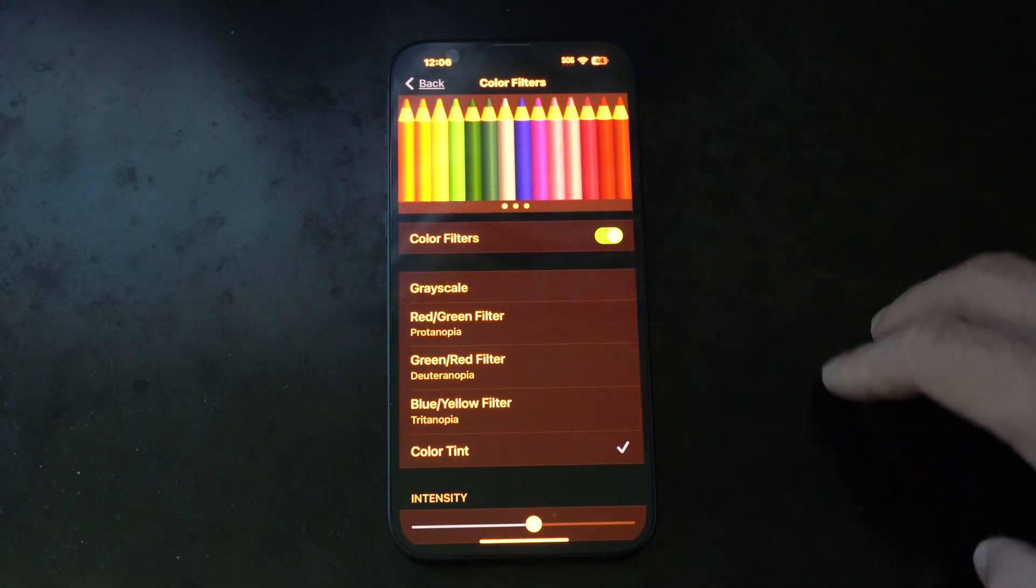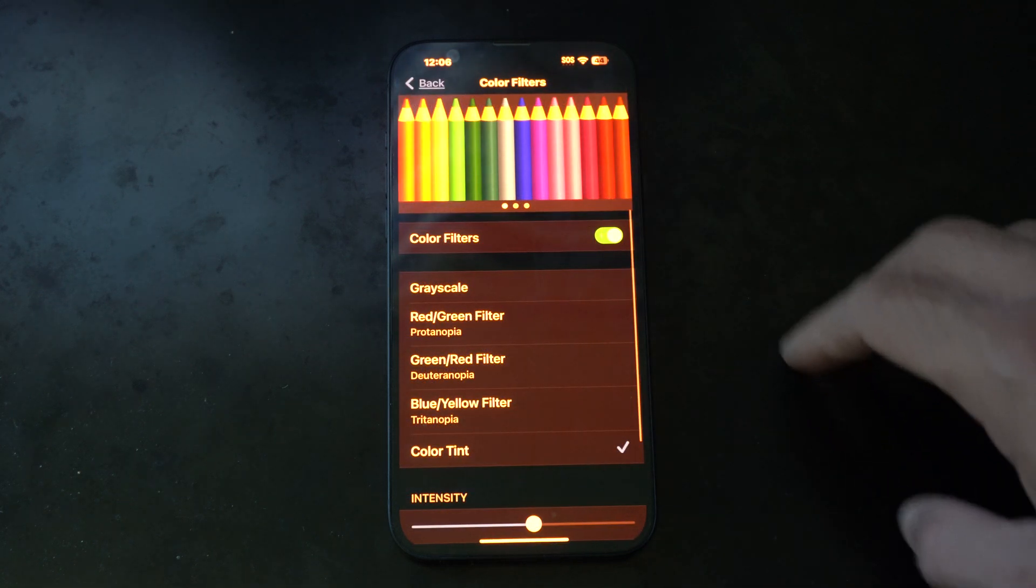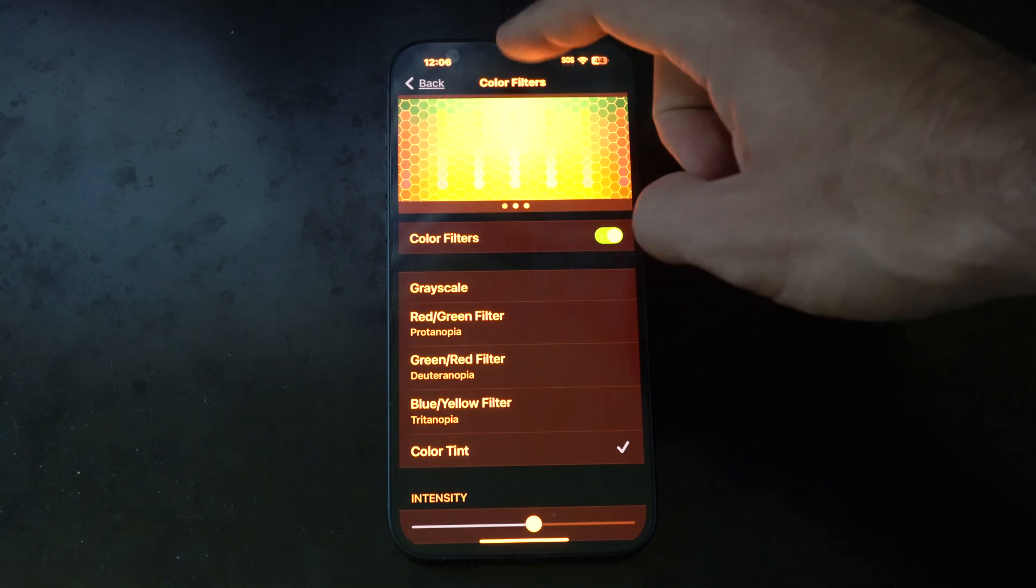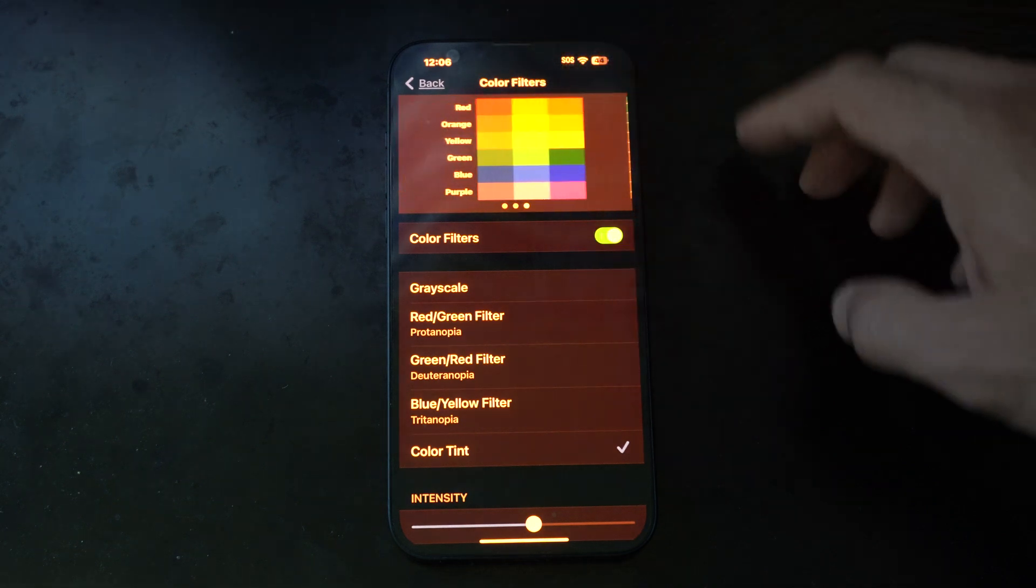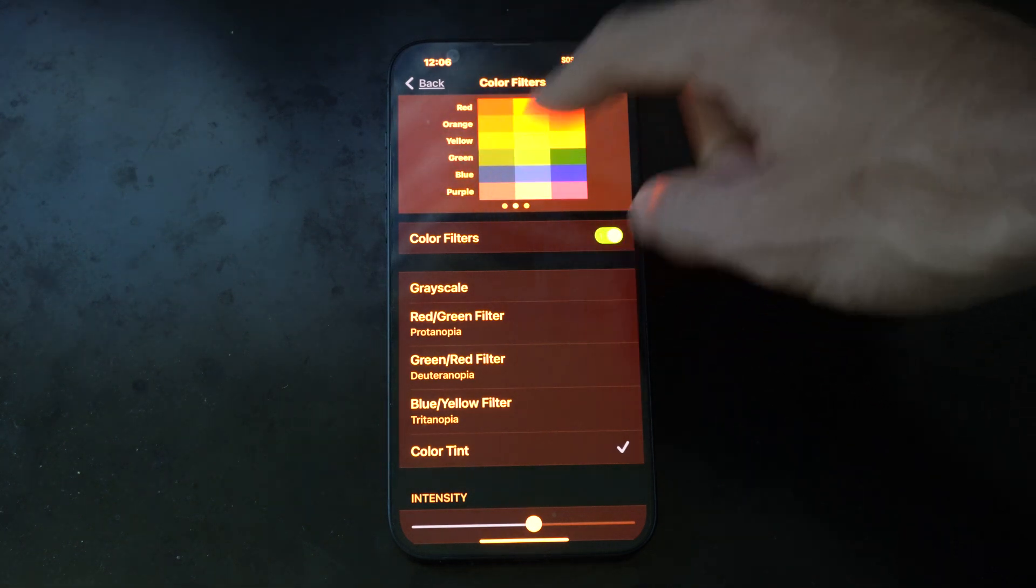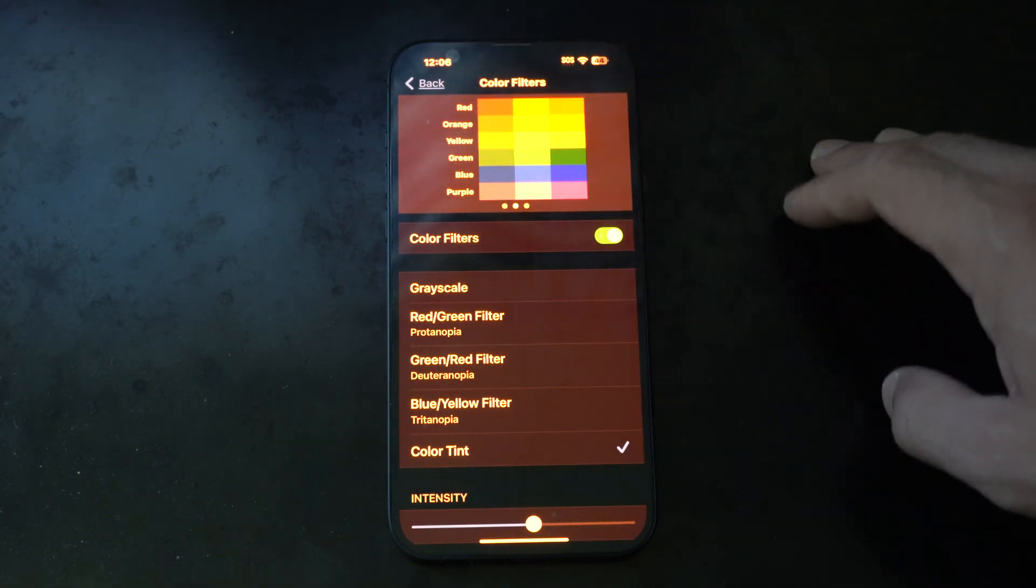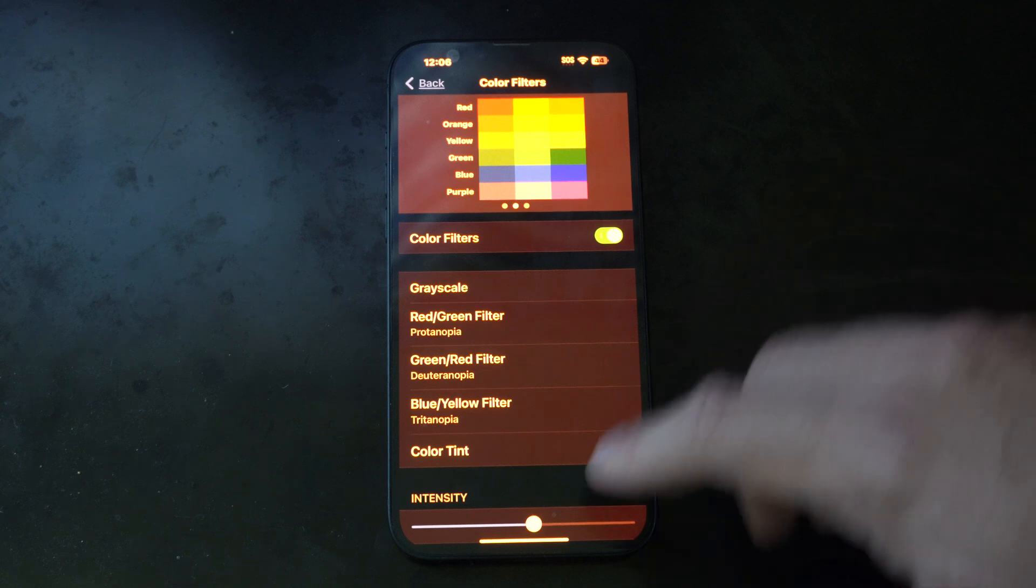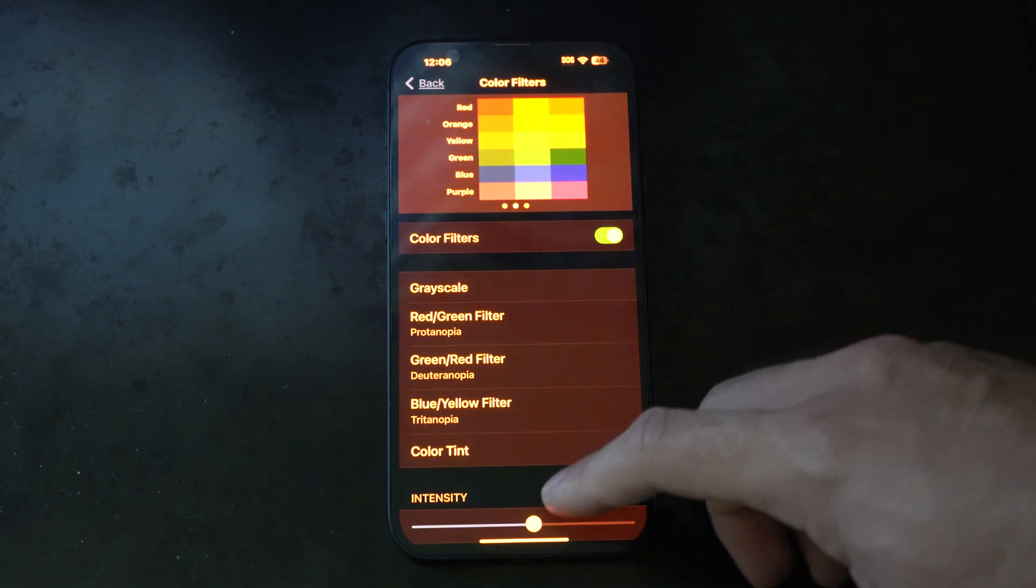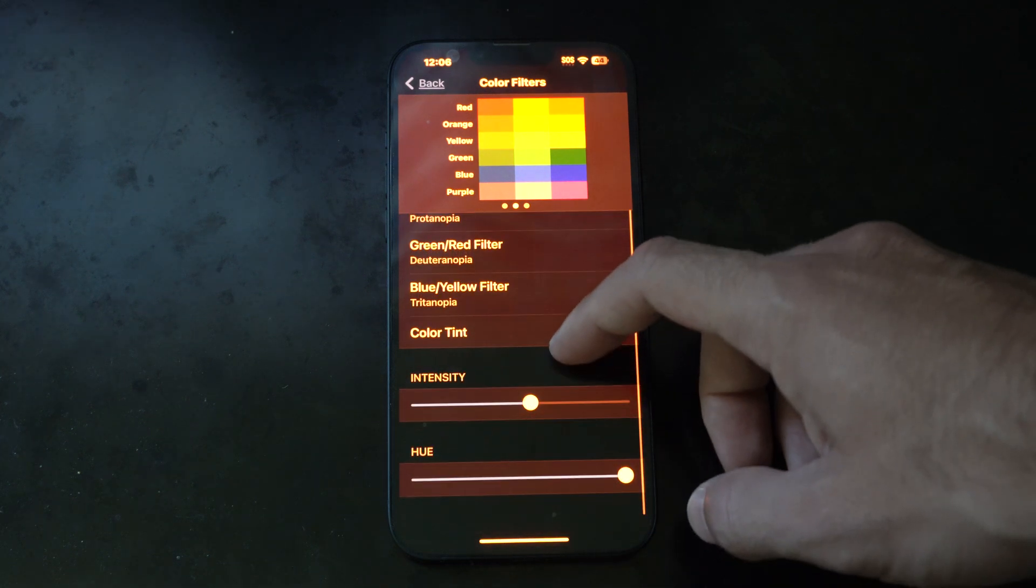And turn this on. We have a bunch of different color options on the top so we can fine-tune which setting is the best for us. Right now I have a Color Tint on that is red.